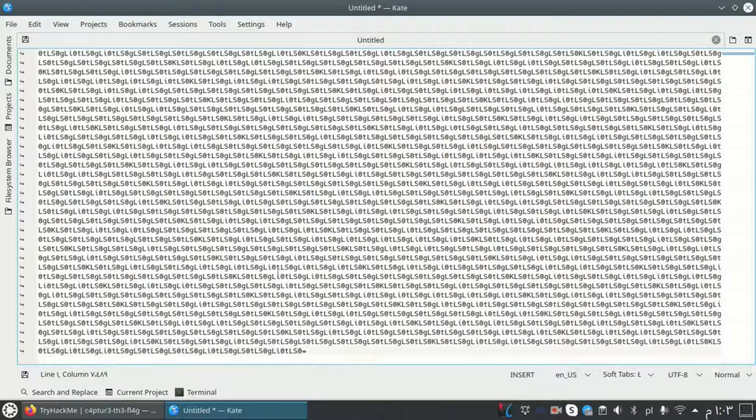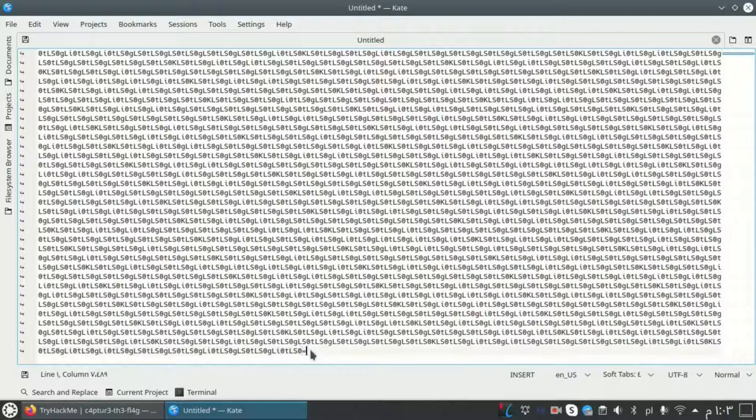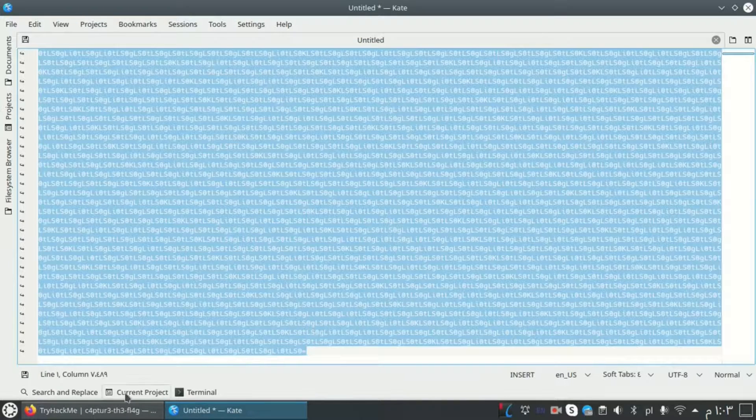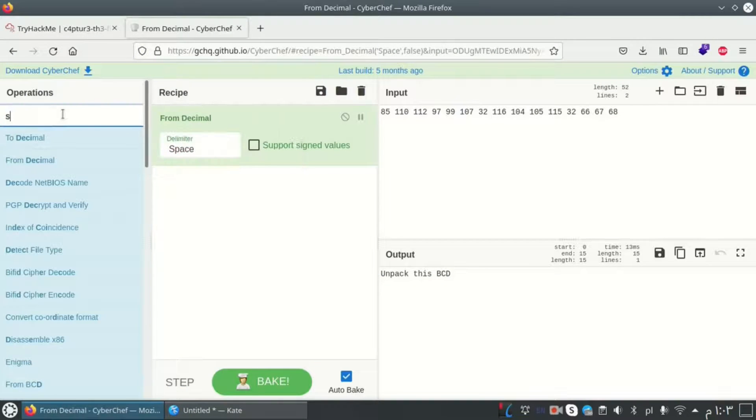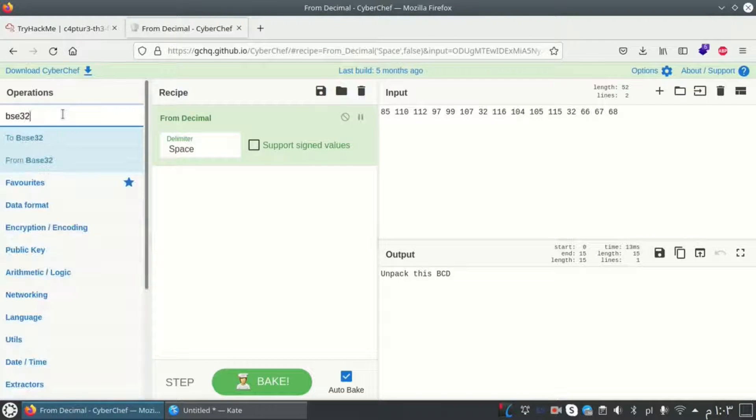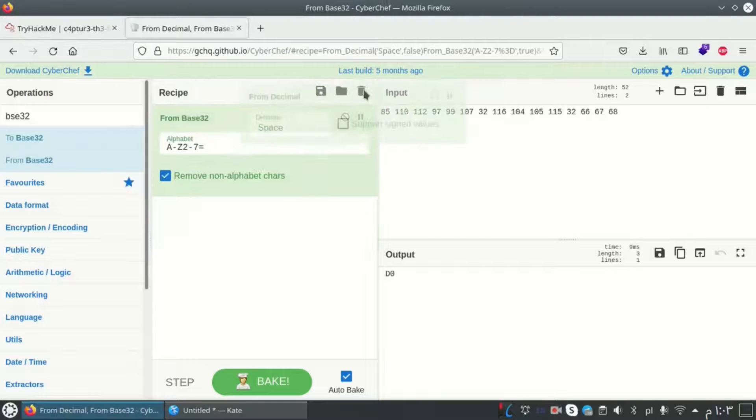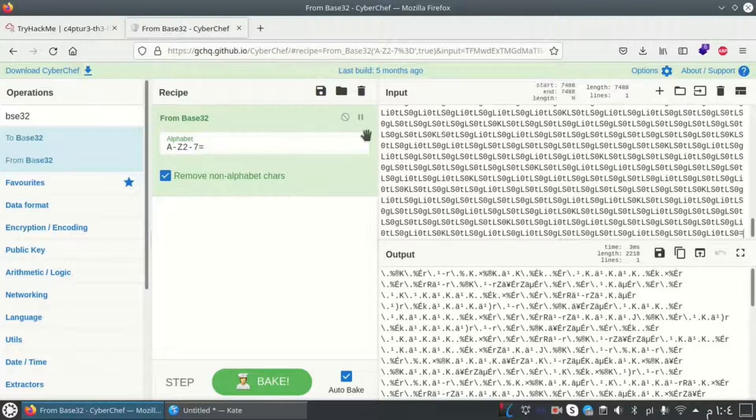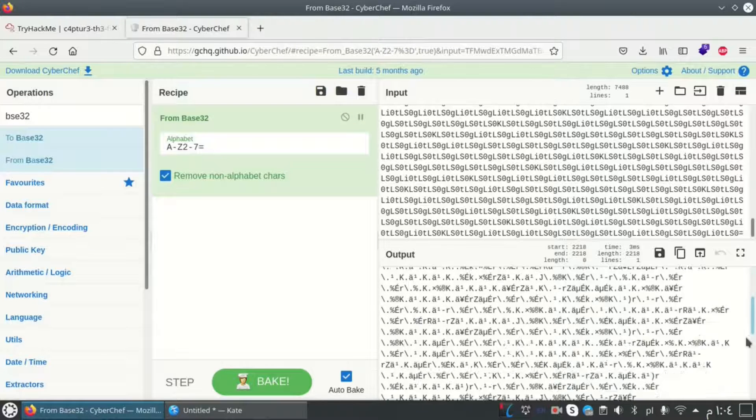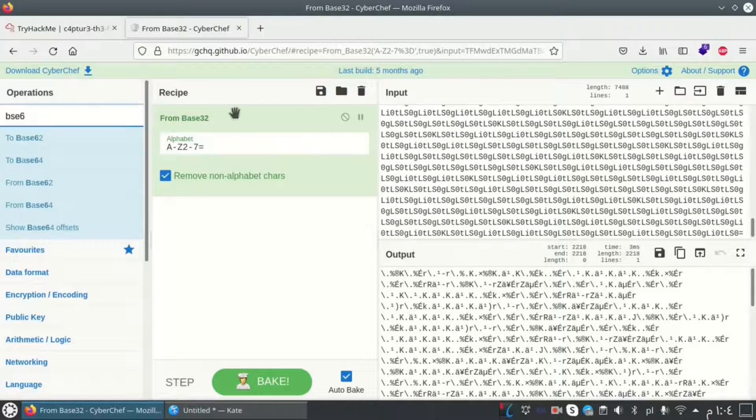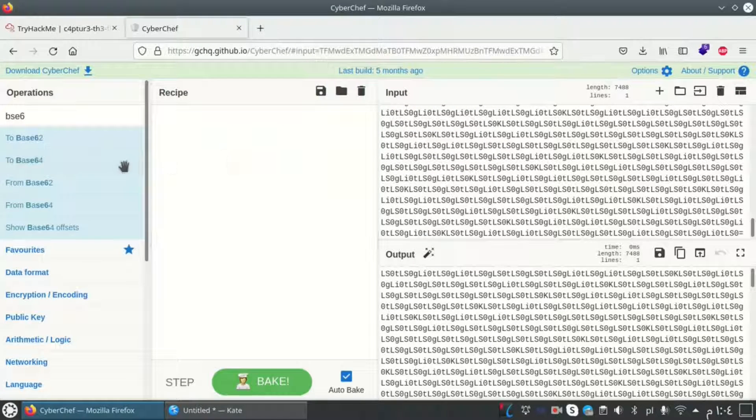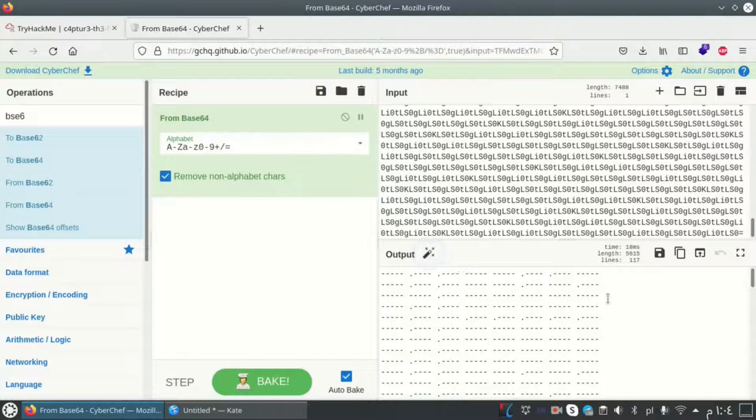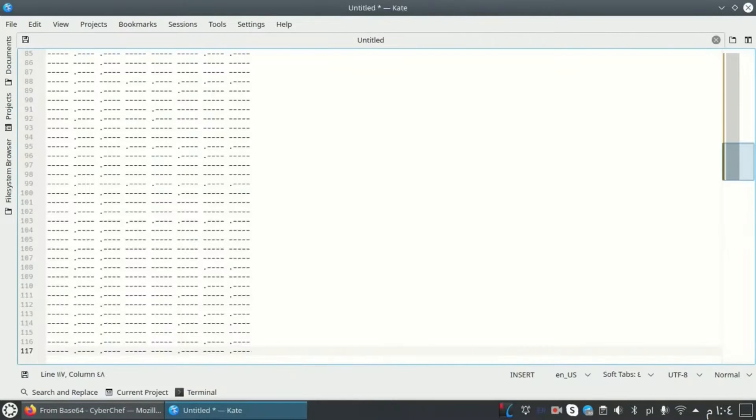By looking at the end of the cipher here we have like equal sign, equal sign. It's base 64 or 32. Let's see, base 32. Here we got nothing as 32, so let's try base 64. From base 64, and here we got morse code.